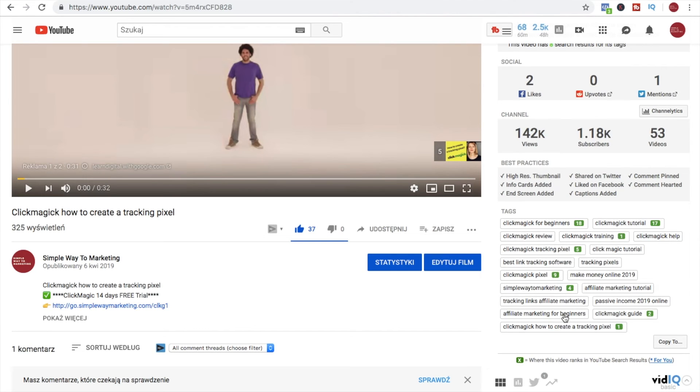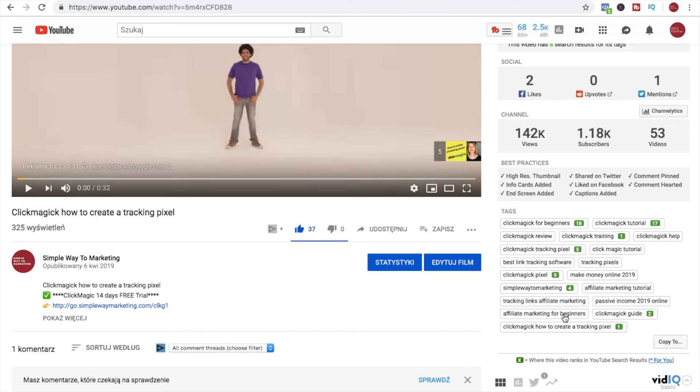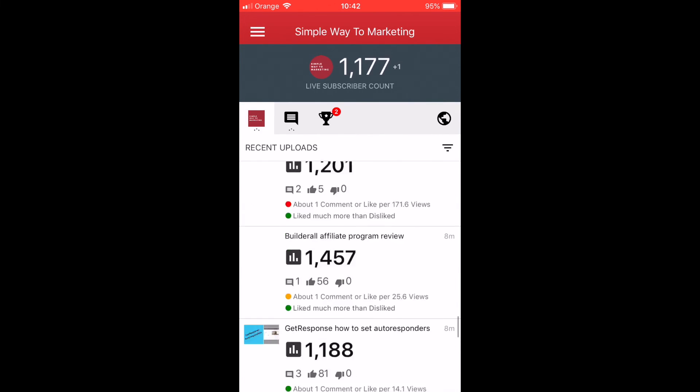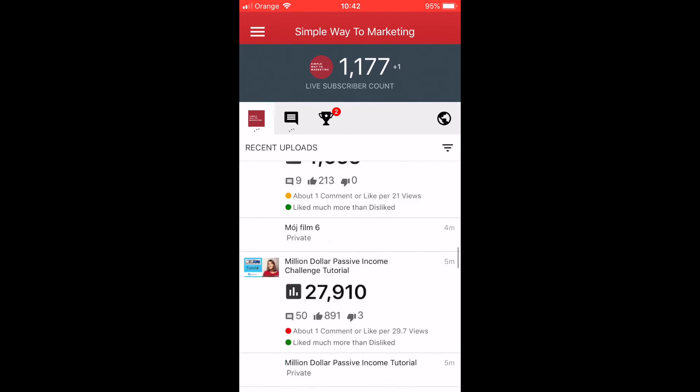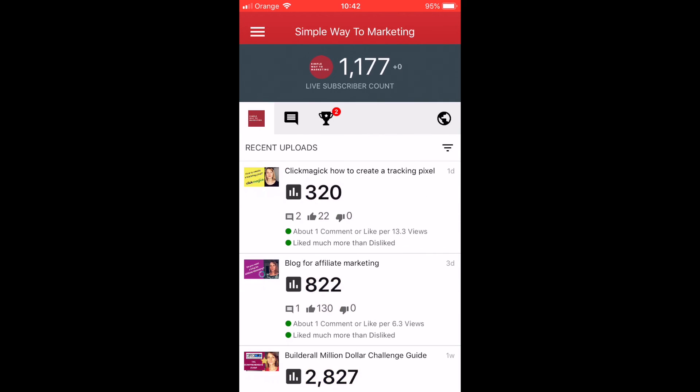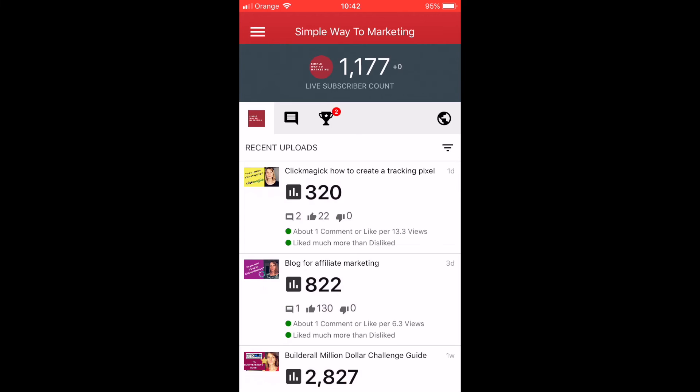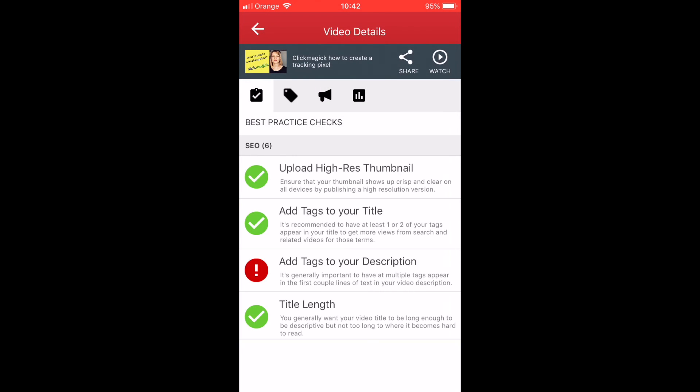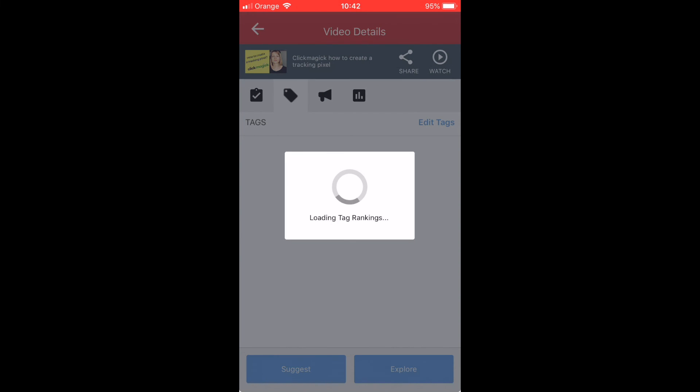TubeBuddy has a really nice application for mobile devices and you can see there in real time your views, your channel main statistics, and also you can check where you appear for tags. So I will show you just that in a minute. So this is the TubeBuddy mobile app. As you can see there are all main channel statistics as well as results for the tags.